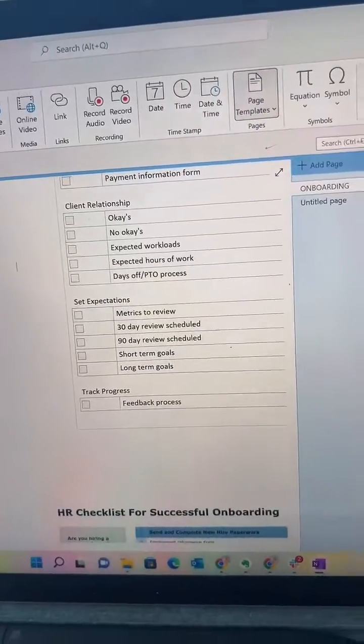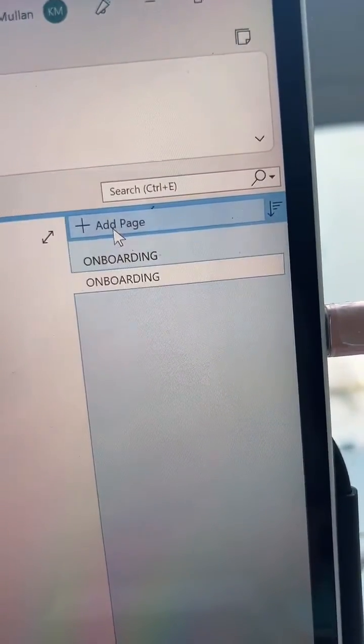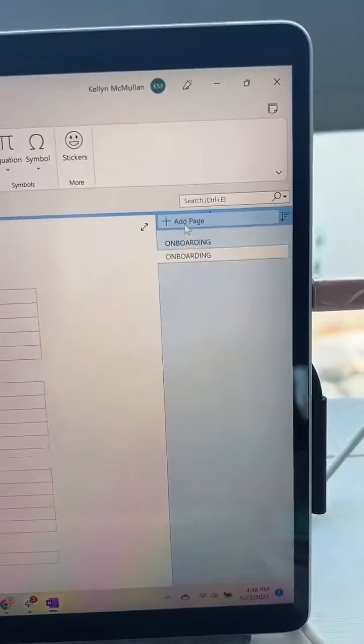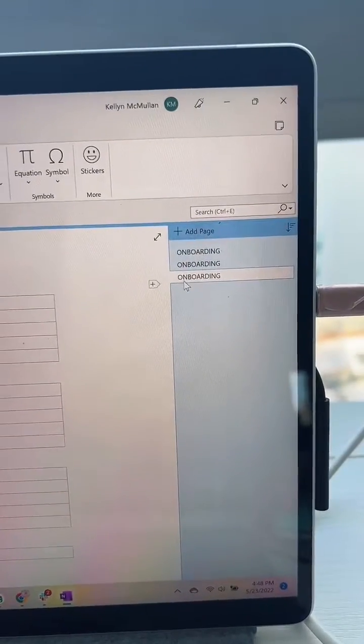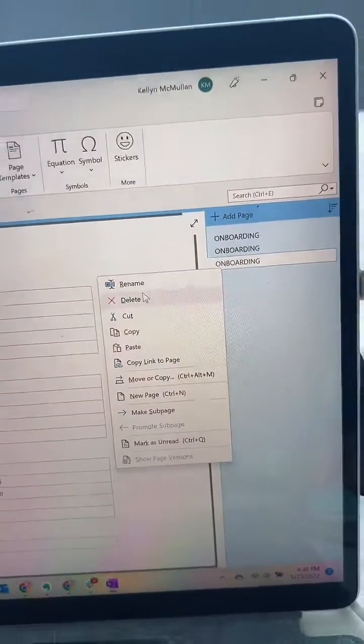Click Save. Now anytime you go to add a page, it just makes it automatically. Then obviously you'd probably rename these with every client.